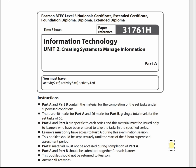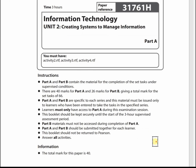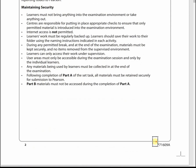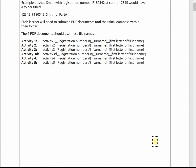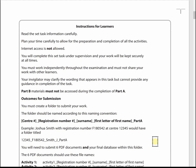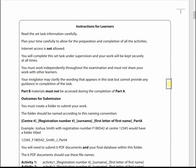You get a paper version and the first few pages are general information and instructions to invigilators, what you've got to submit. Then we've got the instructions to learners on page 4. You need to read these tasks carefully, plan your time for preparation and completion of the activities. You've got no internet access allowed, and you complete the tasks under supervision. Your work will be kept securely at all times. You must work independently throughout the exam and not share any work with other learners. The invigilator is allowed to clarify wording but not provide you with any guidance for the completion of any of the activities or tasks.